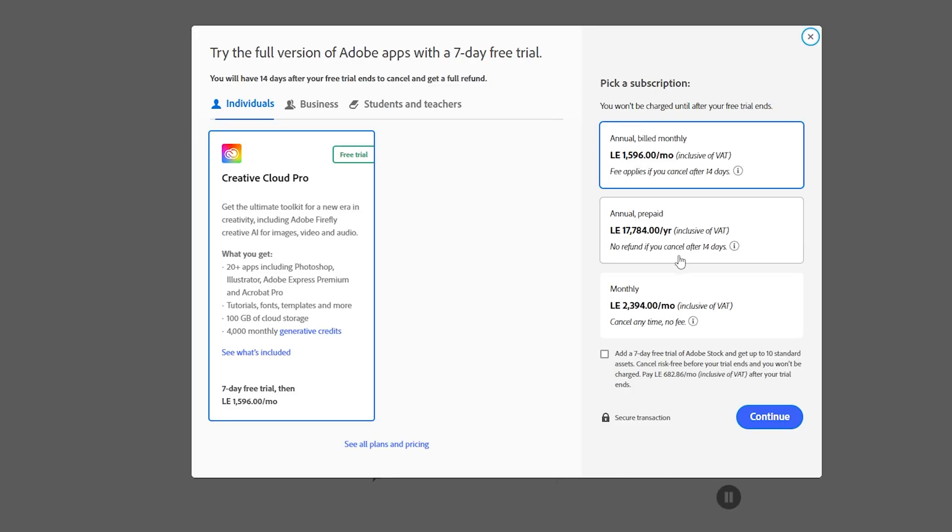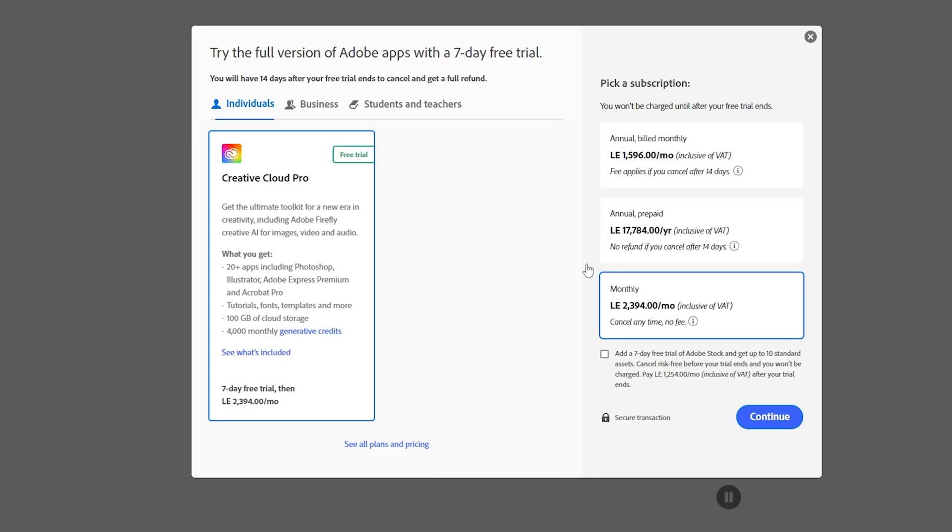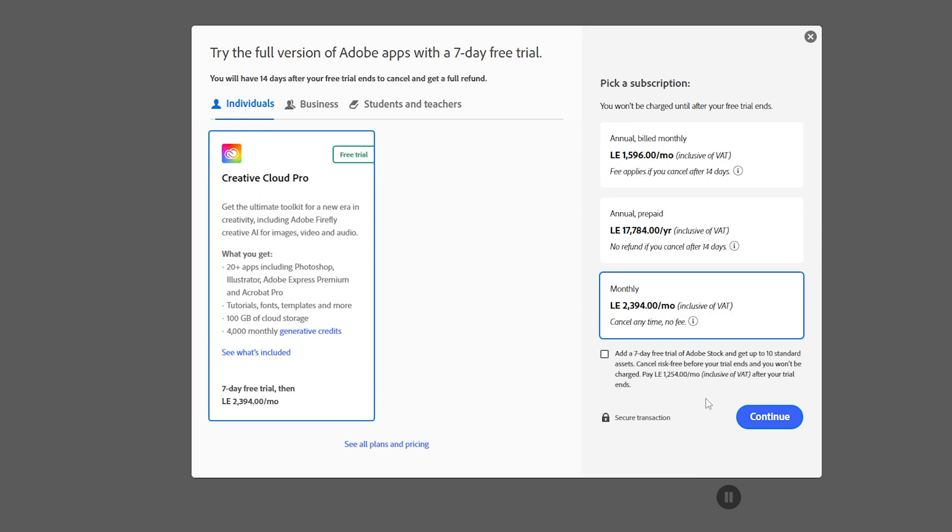Now you're going to go for any one of these options. Simply I'll go for monthly but you should make sure that you have this individual. Then you want to go ahead and click on add a seven day free trial.